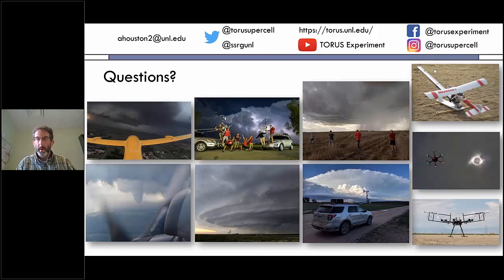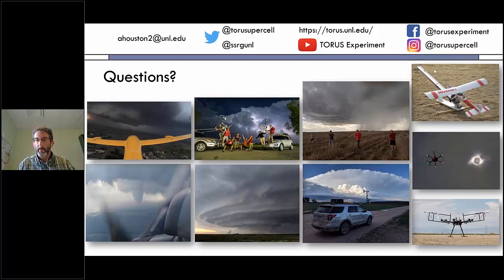Sue from Dodge City asked how well the UAS handles hail, since sampling near the forward-flank region and left-flank convergence boundary means encountering larger hydrometeors. Dr. Houston replied: surprisingly well. In 2019, we encountered about one-inch hail for about 10 minutes on May 27th in southwest Nebraska and did fine. Golf ball and baseball hail is a different matter — a hailstone catching the prop just wrong will take the aircraft out of the sky. But the reality is we need to be in that precipitation. The SVC sets up along precipitation boundaries, not in clear air, and those boundaries are on precipitation gradients. We may lose an aircraft at some point, but more importantly there's no person inside of it.